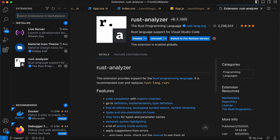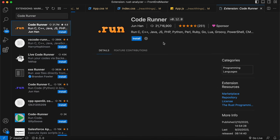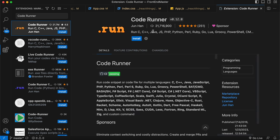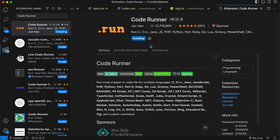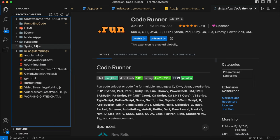The second extension we need to install is Code Runner, to run Rust programs directly from VS Code. Install the Code Runner extension provided by Jun Han. Now going back to the rust demo folder, both extensions have been successfully installed. Let me create a new file.